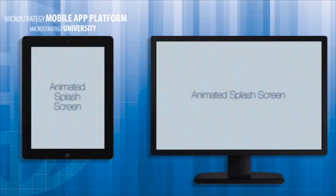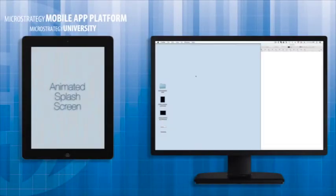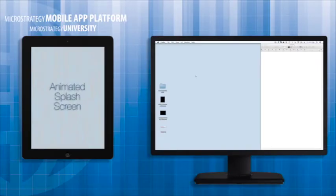Welcome back to MicroStrategy's Mobile App Developer Academy. In this segment, I'll be covering a way to give your mobile apps a little extra flair using a feature called Animation Launch Screen.